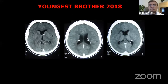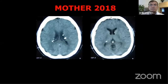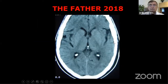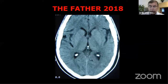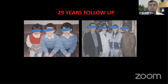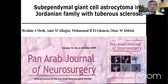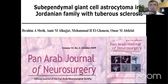The youngest brother's follow-up showed only increased subependymal nodules without causing problems. The mother showed increasing subependymal nodules as a carrier, while the father remained free. The family was photographed 29 years later, and this case was published in the Pan-Arab Journal of Neurosurgery as a unique case of three members of the same Jordanian family affected.